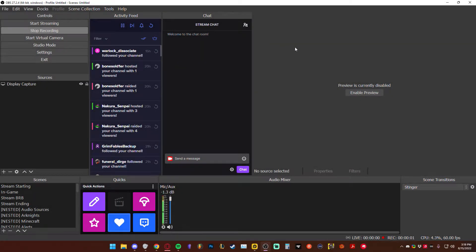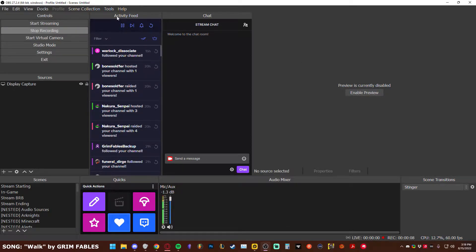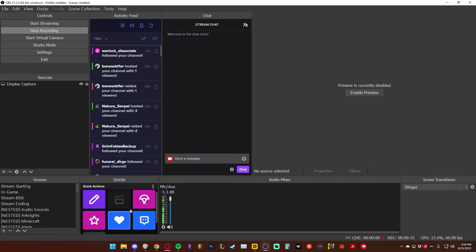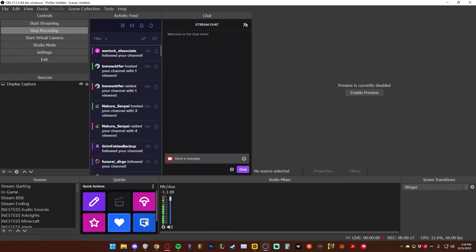Hey everybody, Grim is here again, and I'm going to teach you how to keep things organized within your actual OBS studio. As you might have seen in my last tutorial, I have an activity feed, I have my chat here, and I have the quicks. For example, I can add things in here, I can change things, I can add quick actions, I can quickly rate a channel, stuff like that.